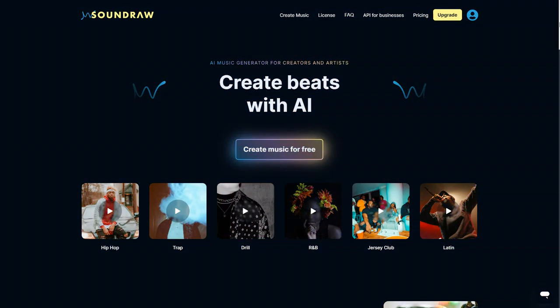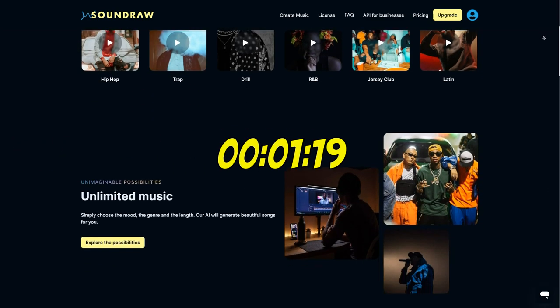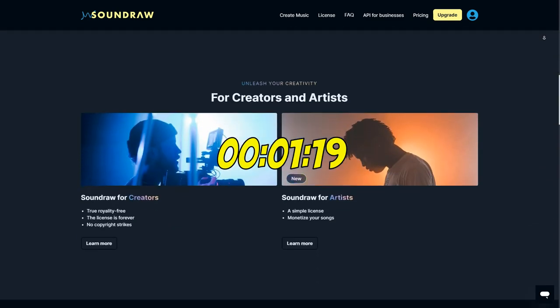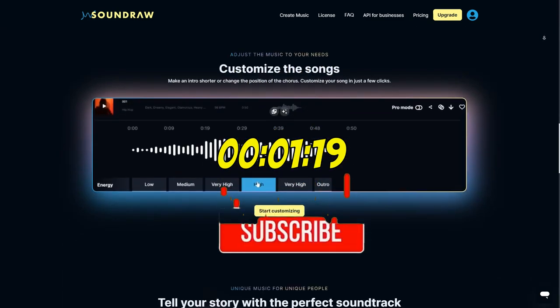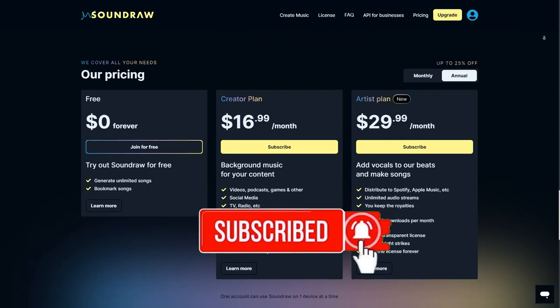I will utilize Soundraw to create the music. However, if you have your own music, feel free to skip this part and proceed directly to music video generation.